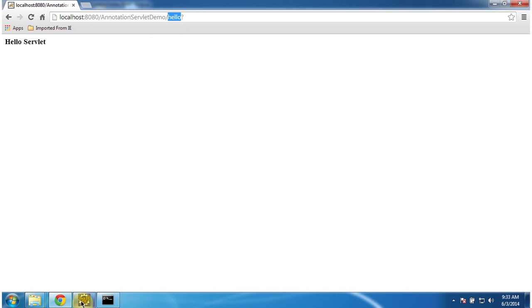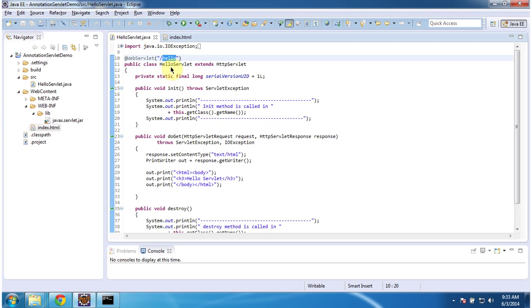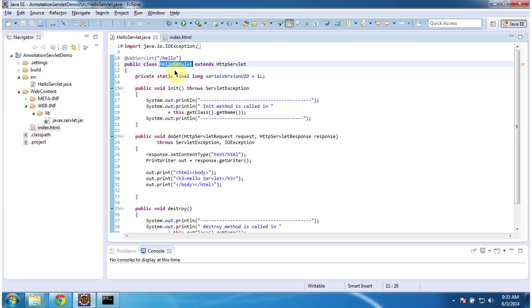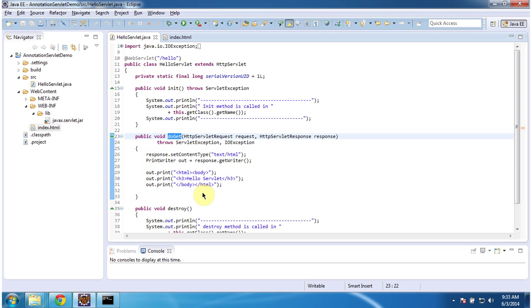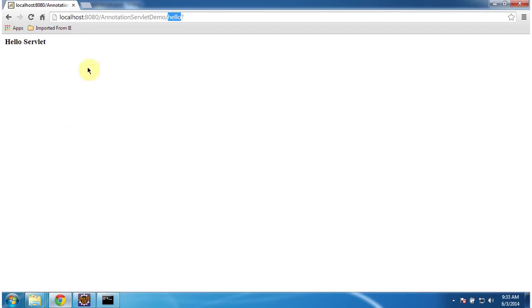The request went to the server with URL pattern 'hello'. The servlet container checks for this URL pattern and finds the corresponding HelloServlet. The container initializes the HelloServlet and calls the doGet method to process the request. The doGet method writes 'Hello Servlet' in the browser. You can see the output. This is how we can configure a servlet using annotation. Thanks for watching, bye.